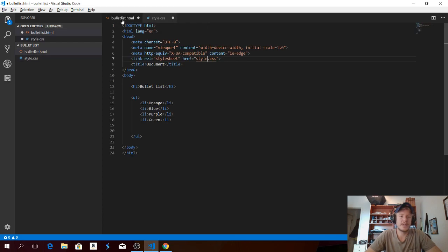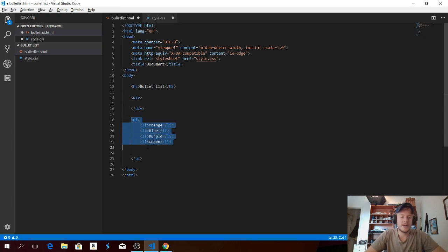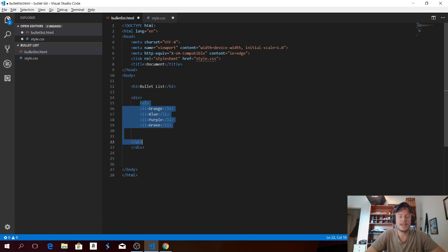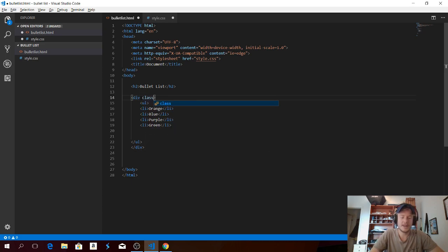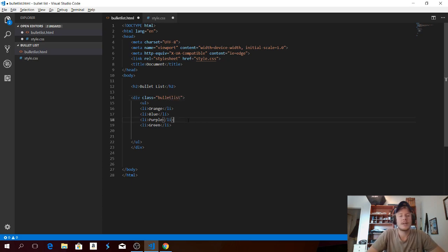So let's go back to HTML. We want to add this in a div, so type 'div' and tab, hit enter. Highlight all of these and drag it into the div. And we're gonna make a class for this div — just type 'class' equals quotation marks and name it whatever you want. I'm gonna name this 'bullet-list'.